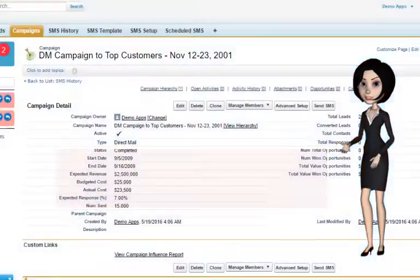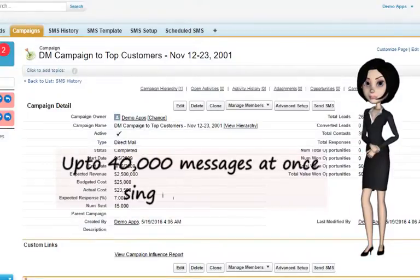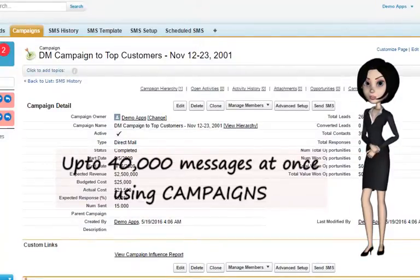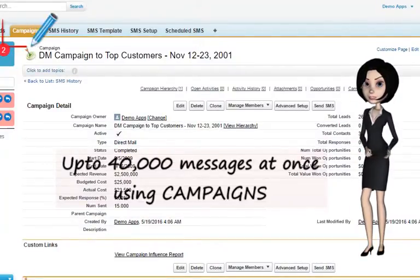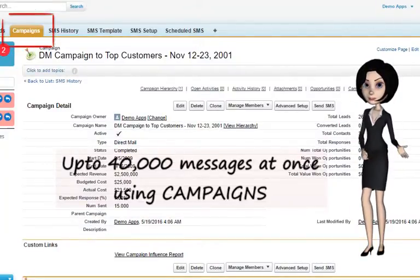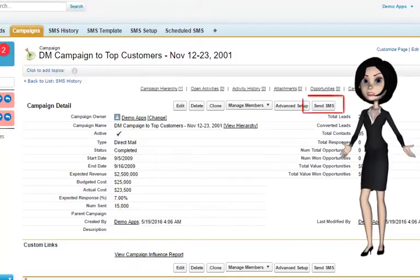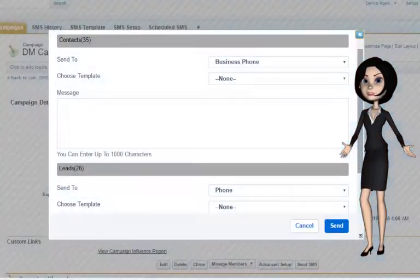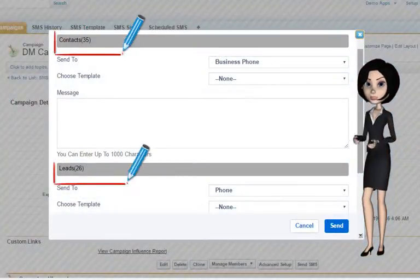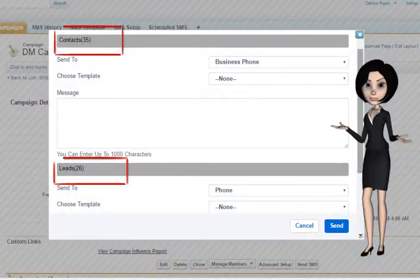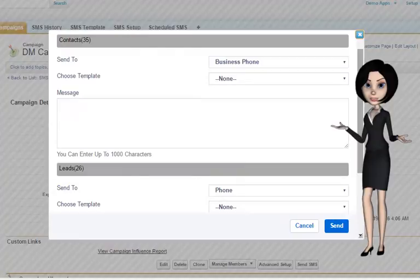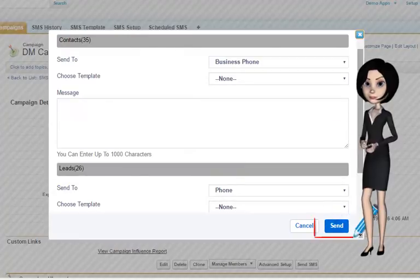You could use our amazing feature to send up to 40,000 messages from campaigns. Just add the members and click on Send SMS. Notice the number of different types of records in your campaign and likewise send them SMS together.